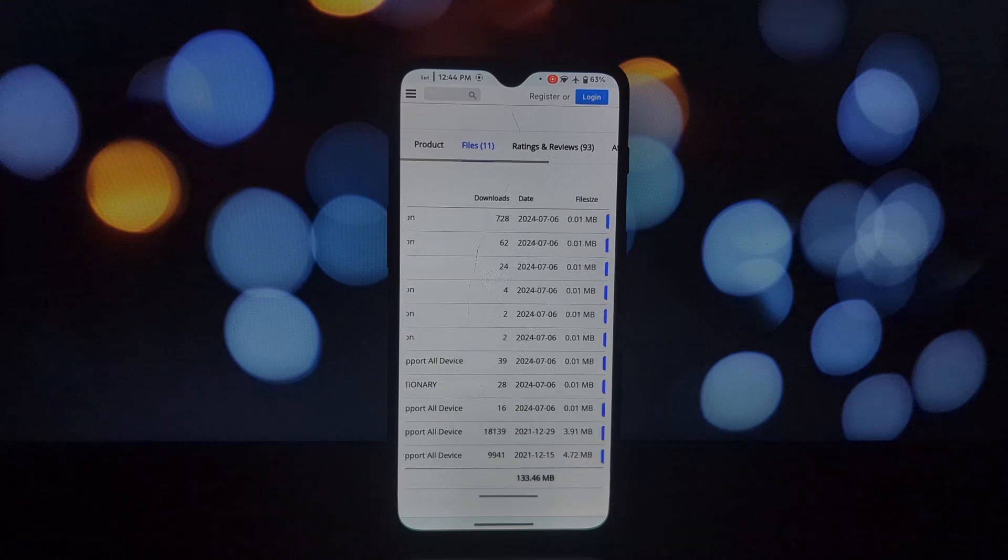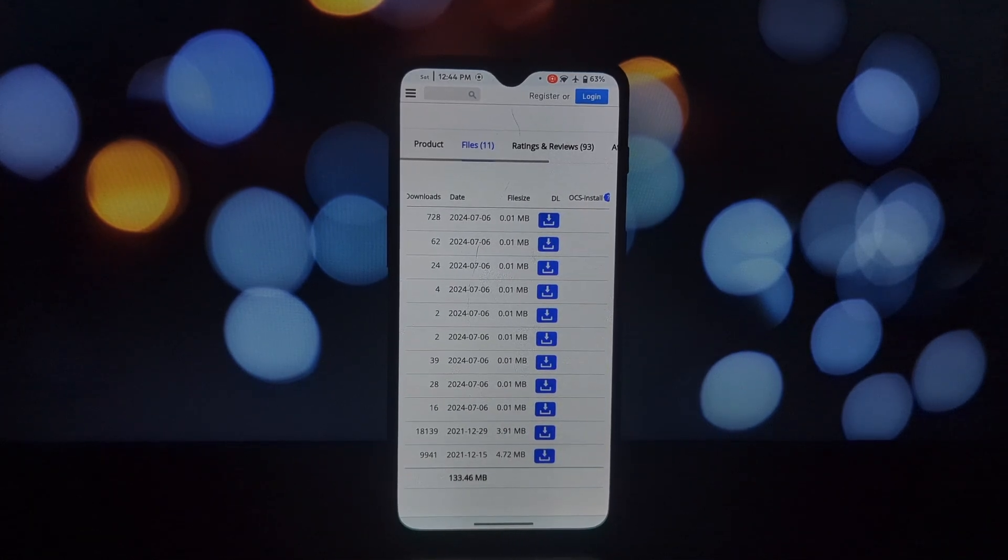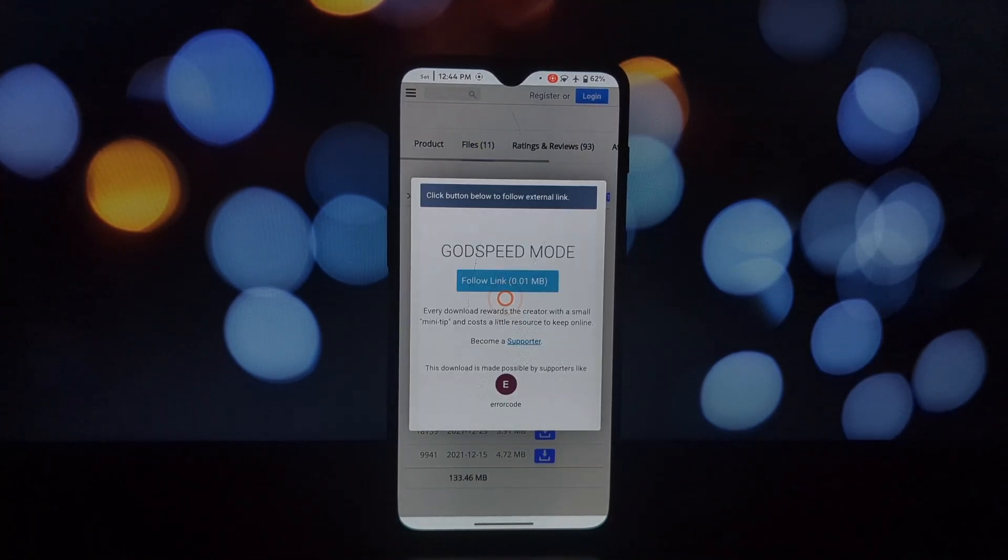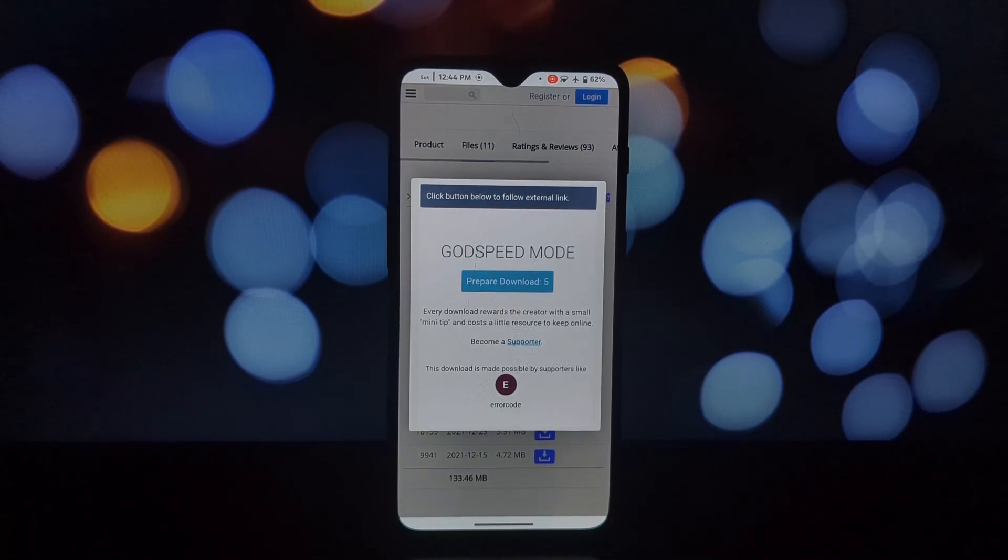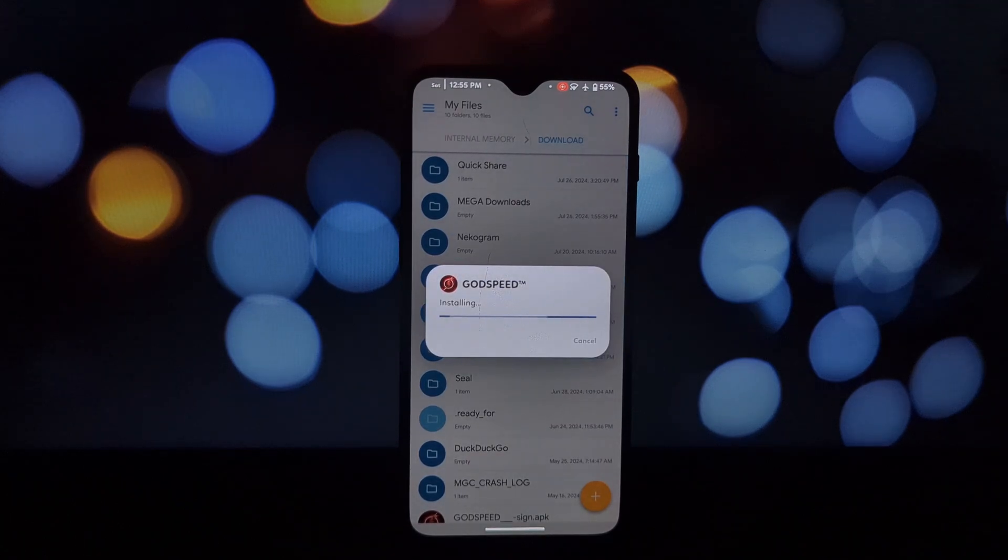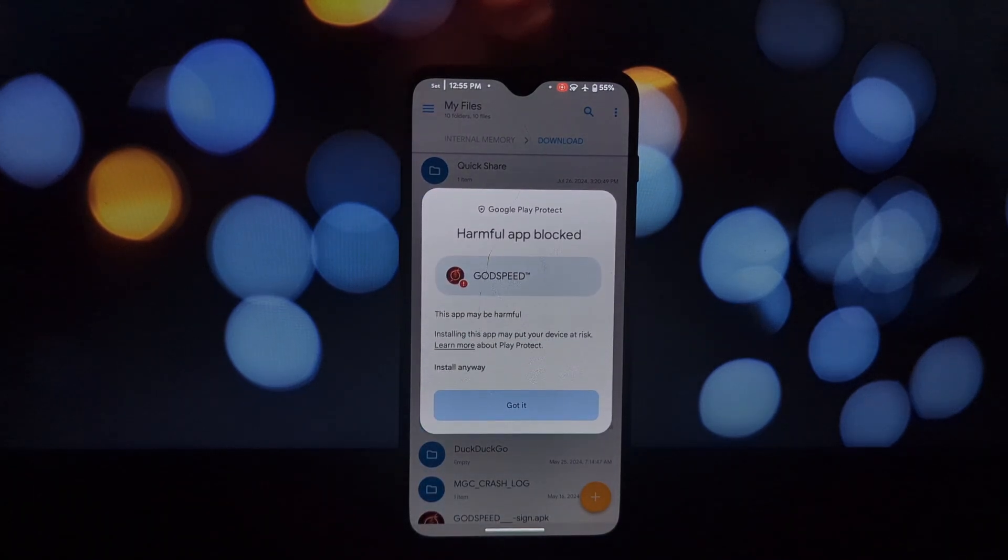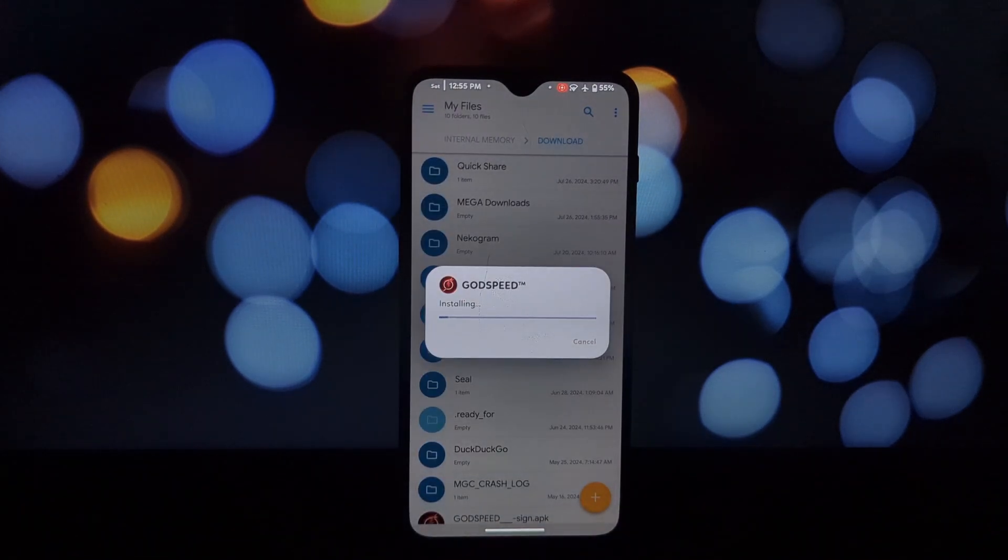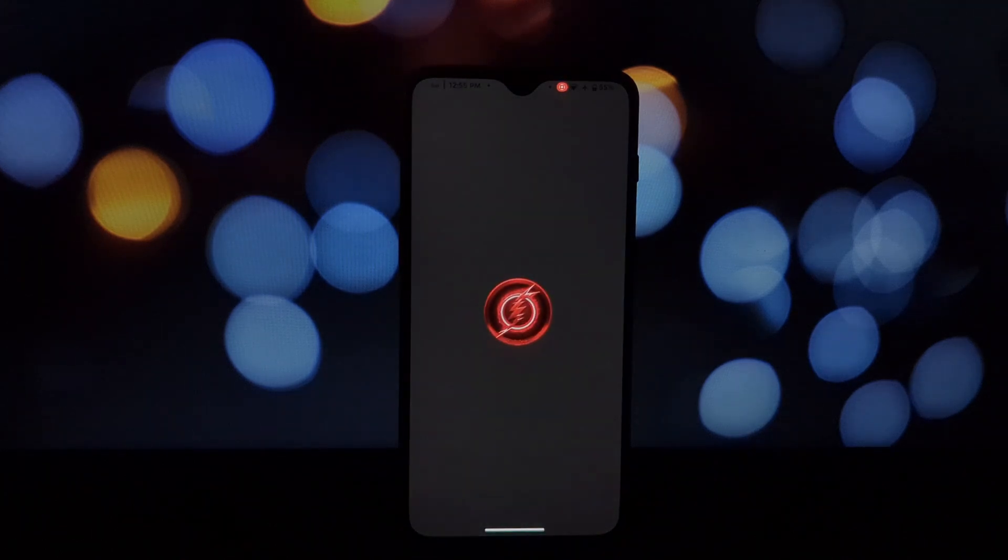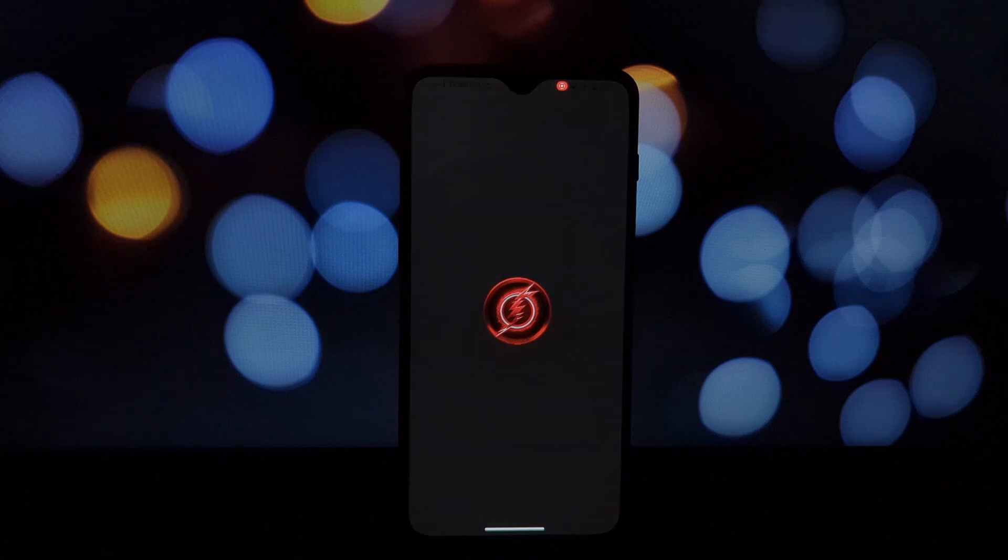Godspeed Mode packs a punch with features like performance enhancements, extended battery life, and customizable options. You'll notice faster app launches, smoother multitasking, and a battery that lasts longer. Plus, you can tweak the module to match your personal style.